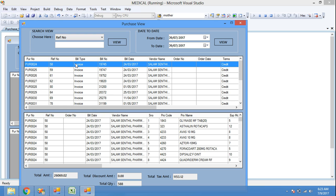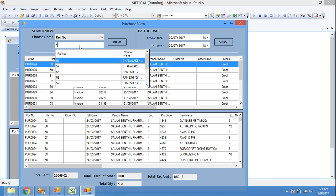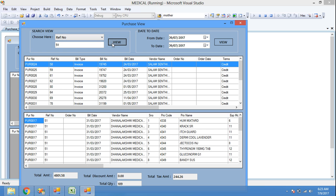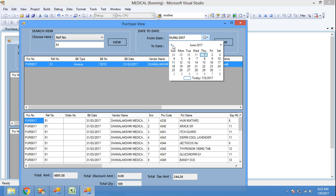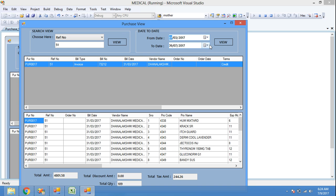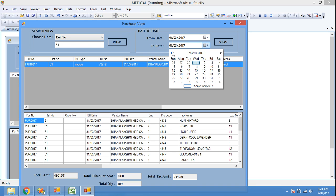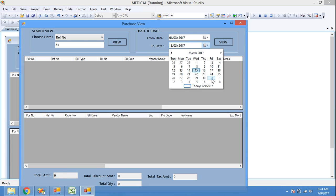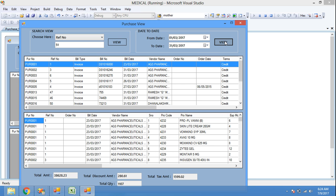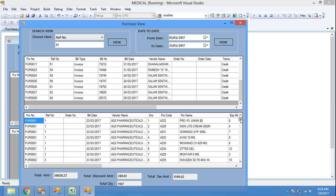And last, reference number — we can search using this reference number also. If I click reference number and click View, the data is displayed. Next, from date-to-date view. I can fetch month by month or date by date. If I click March month, March 1 to March 15, I can fetch the data. March 1 to March 31 — this much data is inserted in the database.